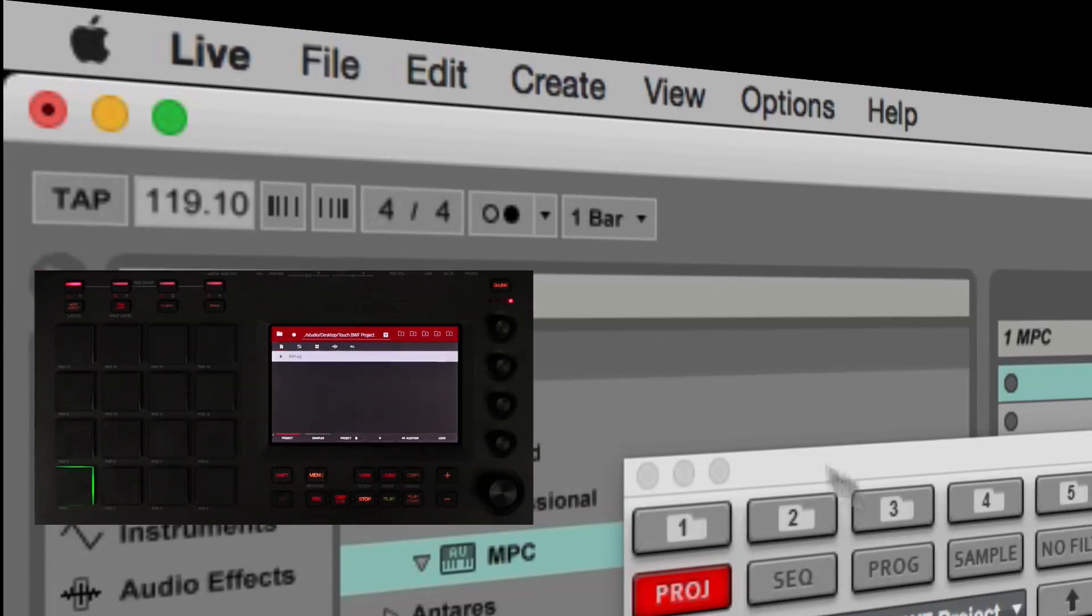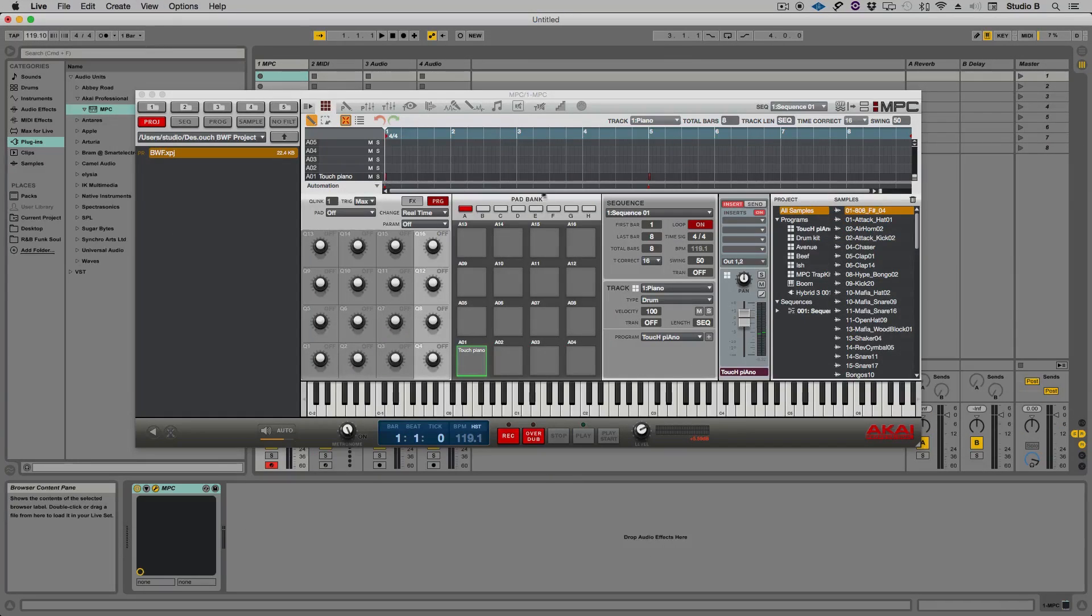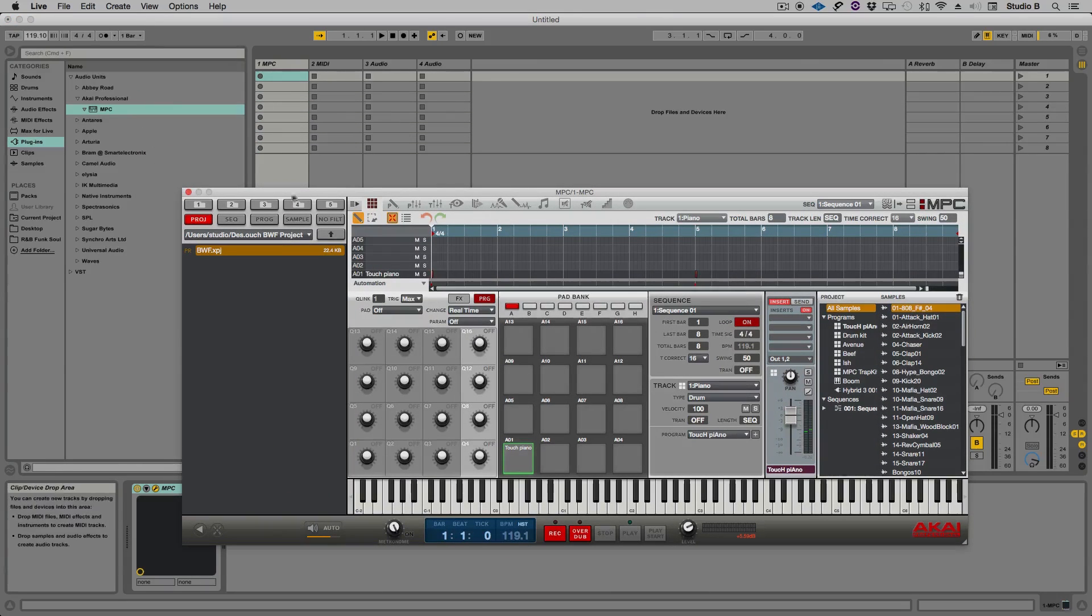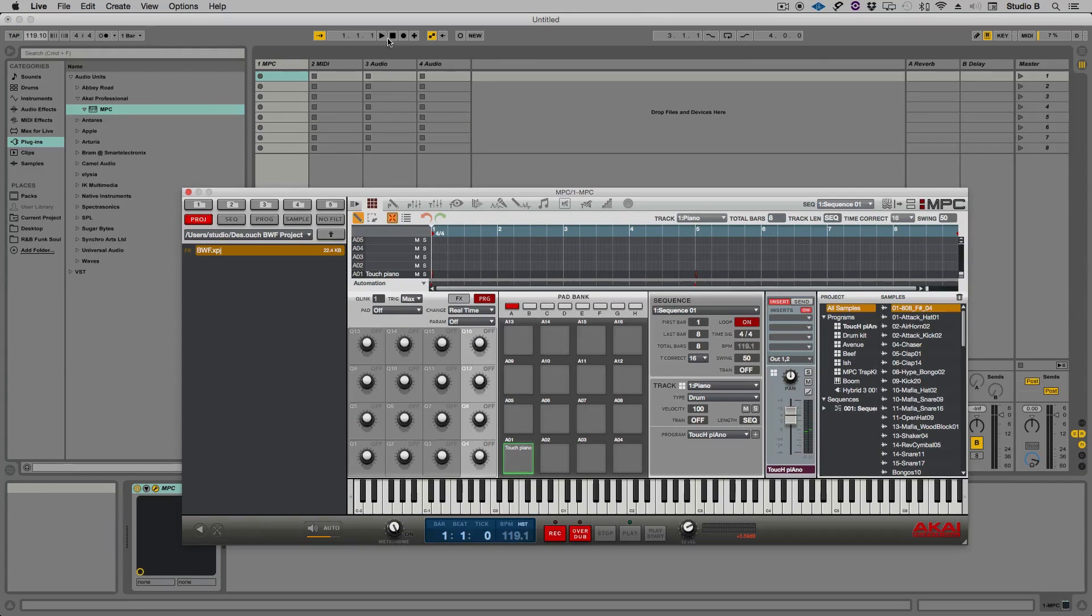Cool, so now I have the tempo exactly right. Let's try playback again to see if it sounds any better now.